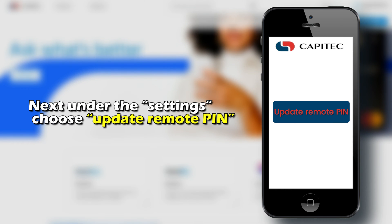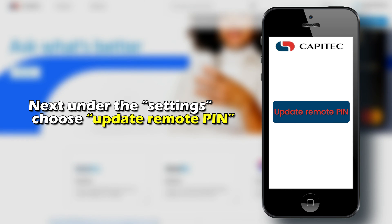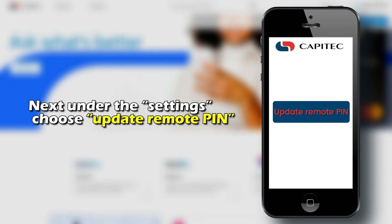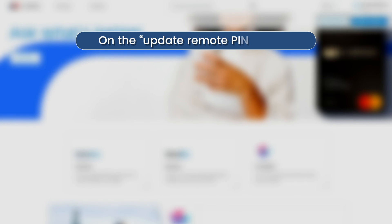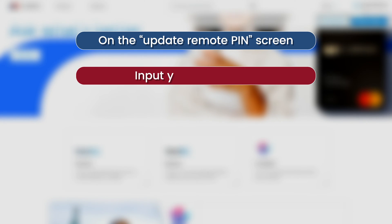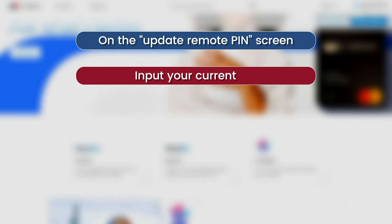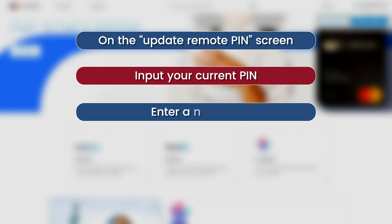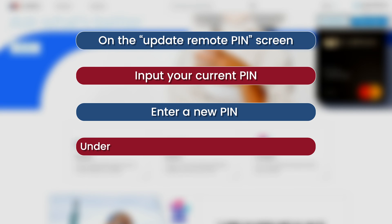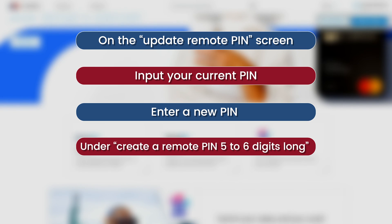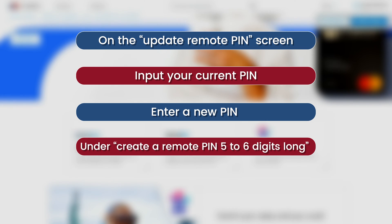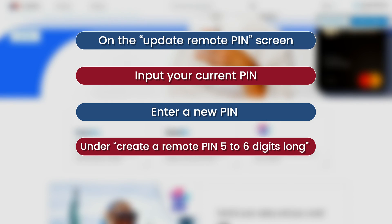Next, under these settings, choose 'Update Remote Pin'. On the Update Remote Pin screen, input your current pin, then enter a new pin under 'Create a Remote Pin', 5 to 6 digits long.